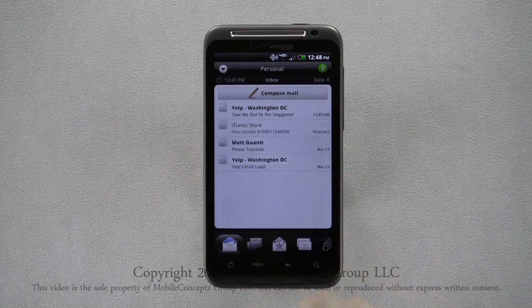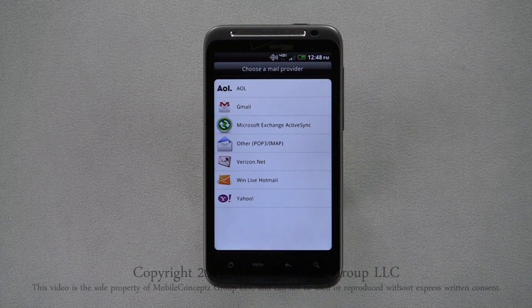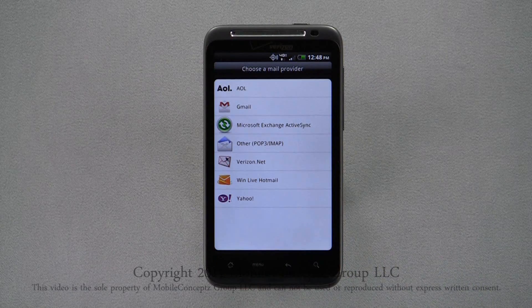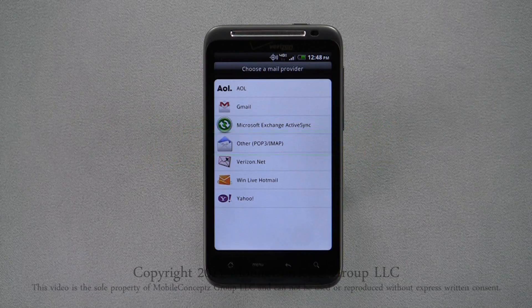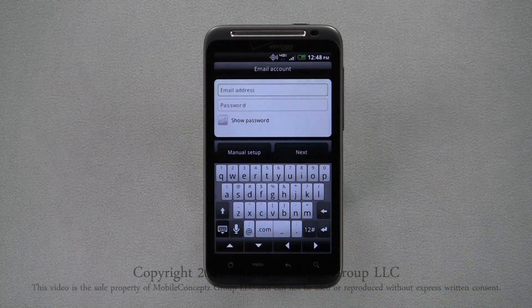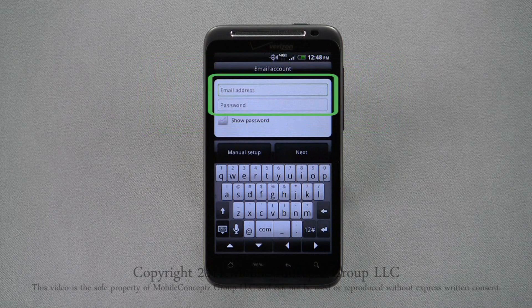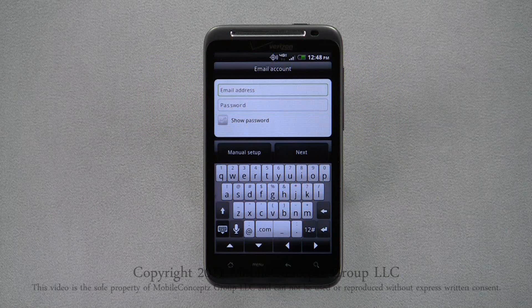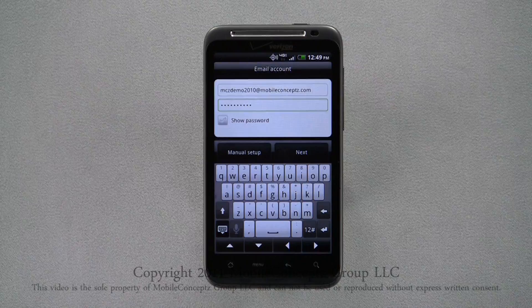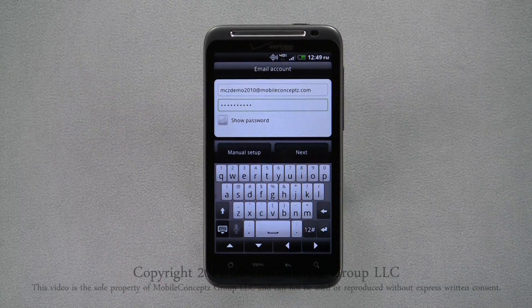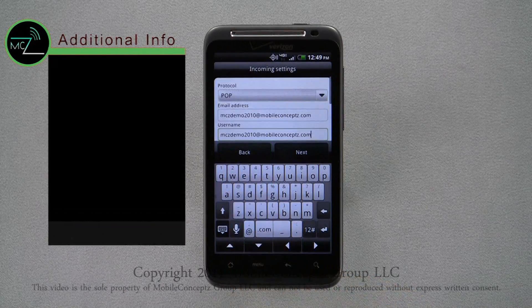Here, I'll be showing you how to set up an email account from a provider not listed. Tap on Other and you'll be taken to this screen. Enter the email address and password for the account you want to add. Tapping Show Password will show the characters you've typed. Once you've entered this information, tap on Manual Setup, which will take you to the incoming server settings.